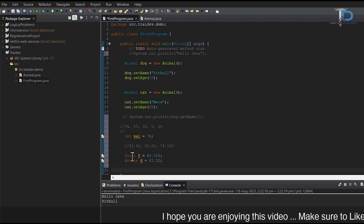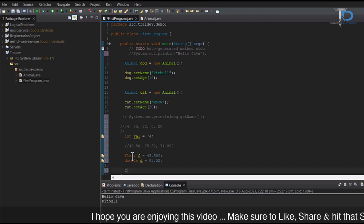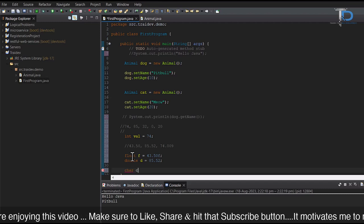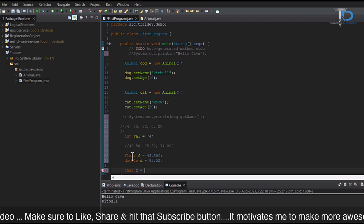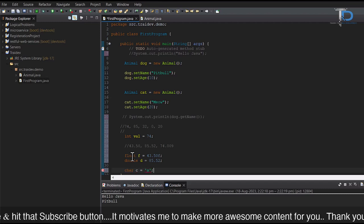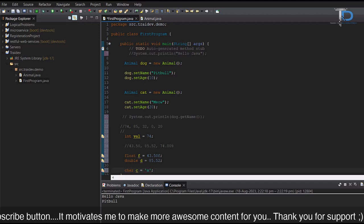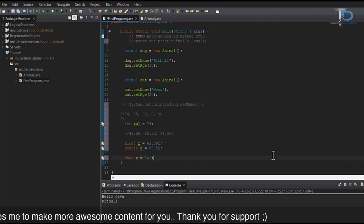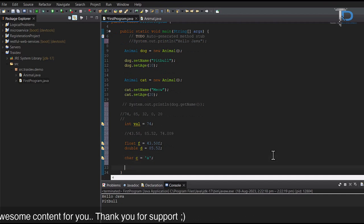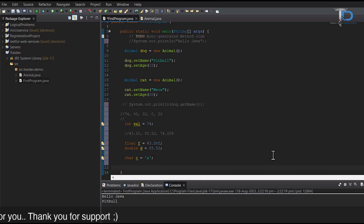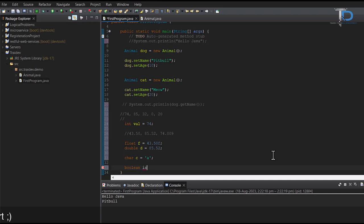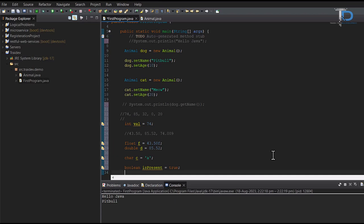Similarly, there is char. For char, we will need to initialize the value. And next, boolean. We can initialize the value of true or false like our conditional statement.